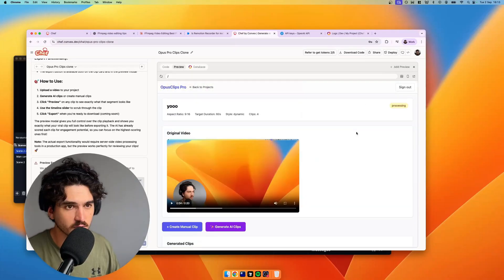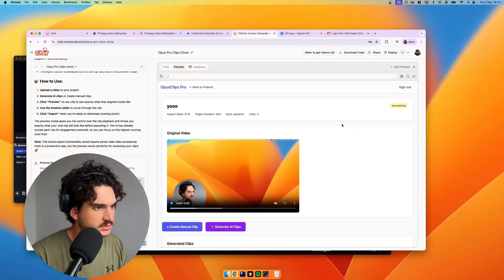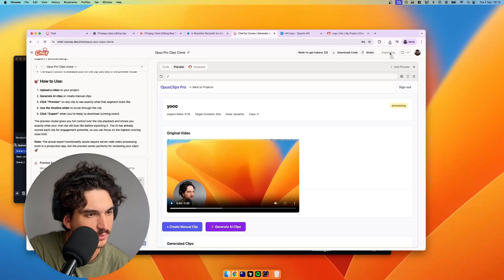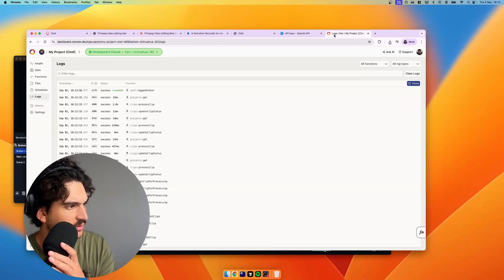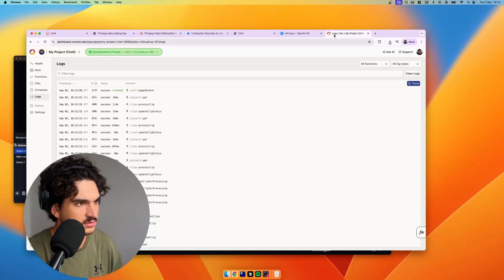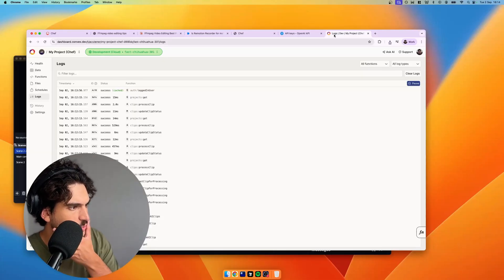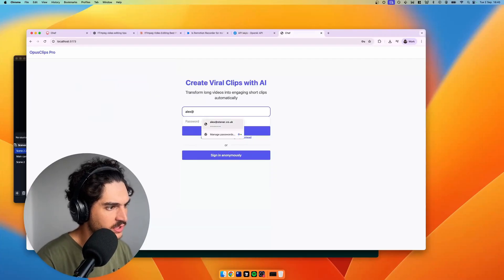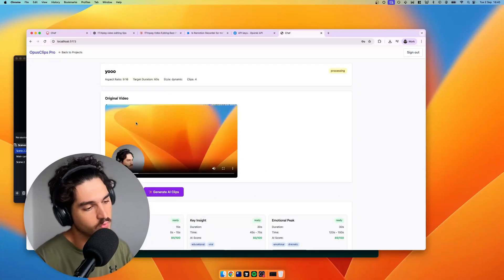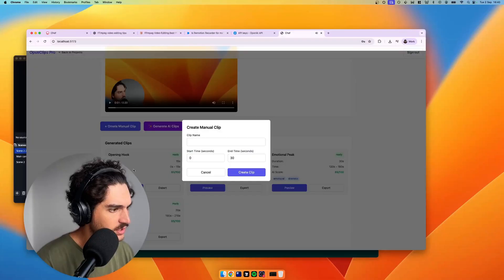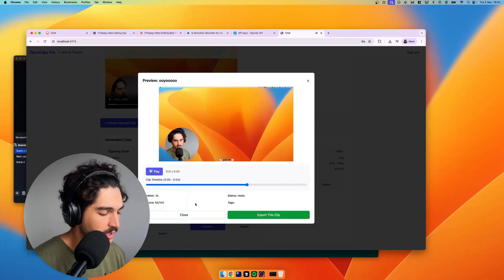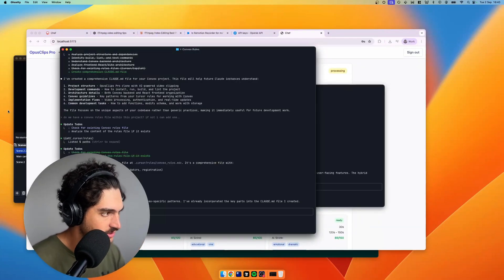Now we can bring it to Claude Code since we've got all the foundation set up and start getting fancy with better processing. Maybe we deploy it first so it's all set up and then work on the dev side. We've got the project running locally now — signed in, our user database is synced with the Convex Chef one. We've got our test clip here; the hook rating isn't great because I'm just saying 'yo,' but we've got the project set up in Claude with Convex rules.